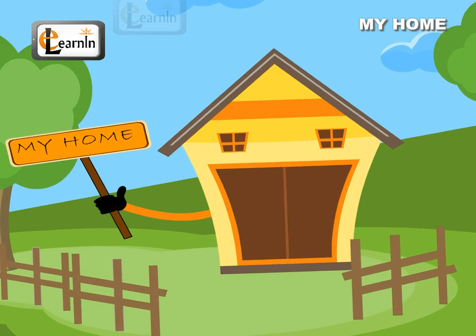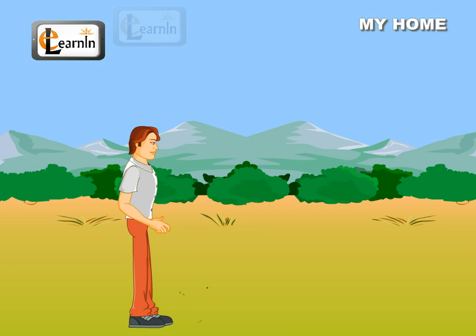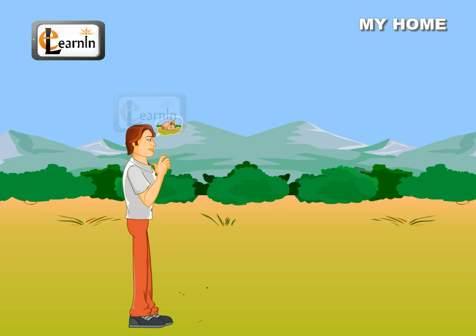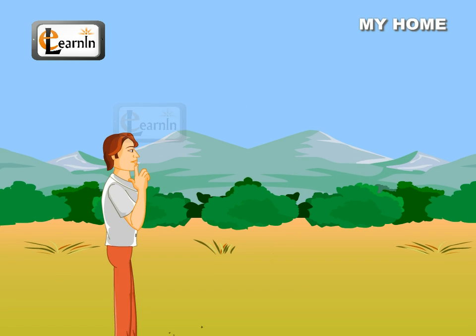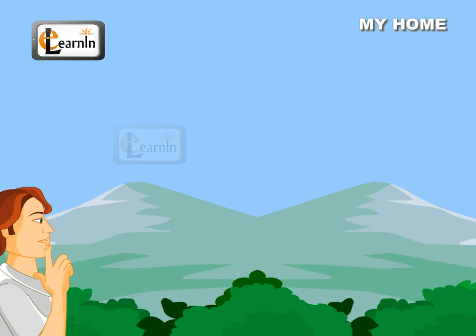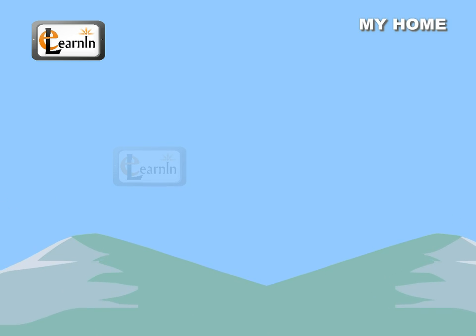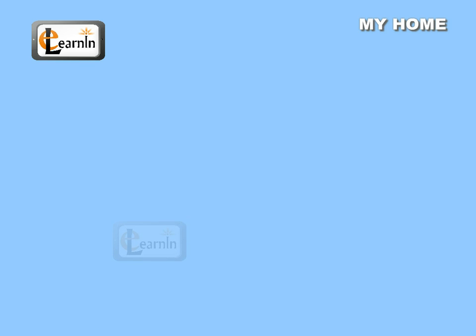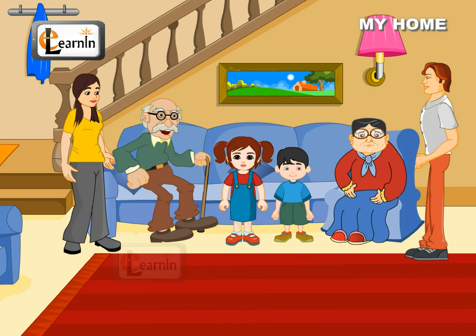My friend Ravi is in a fix. He bought an acre of land and wants to build his house on it, but he does not know what kind of house he wants and what materials are required to build a house. Let us help him build his dream home so that he and his family can live happily in it.